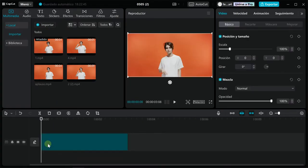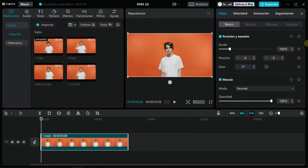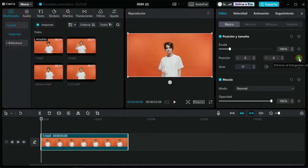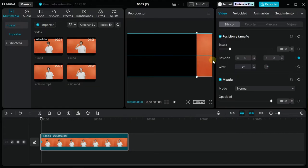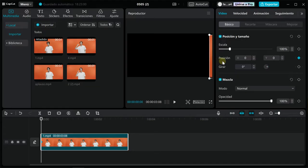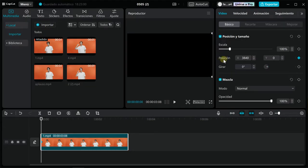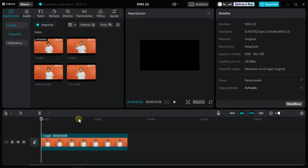Activate the position keyframe with the playhead at the beginning of the timeline. Drag the video clip out of the viewfinder to where you want the animation to start. Then move the playhead to the last frame and drag the video clip to the other end of the viewer.